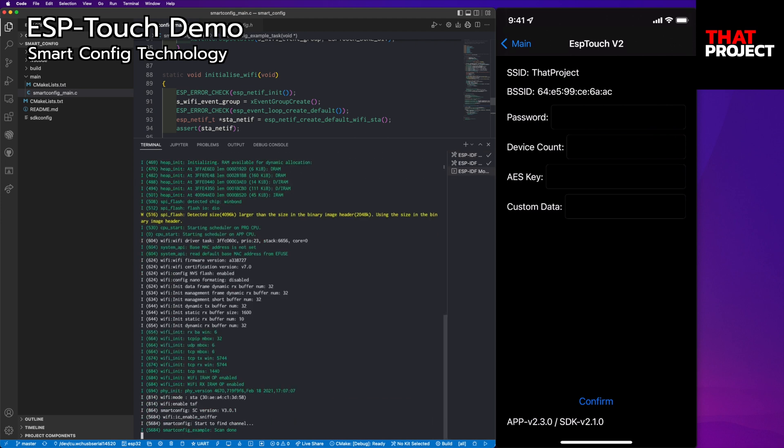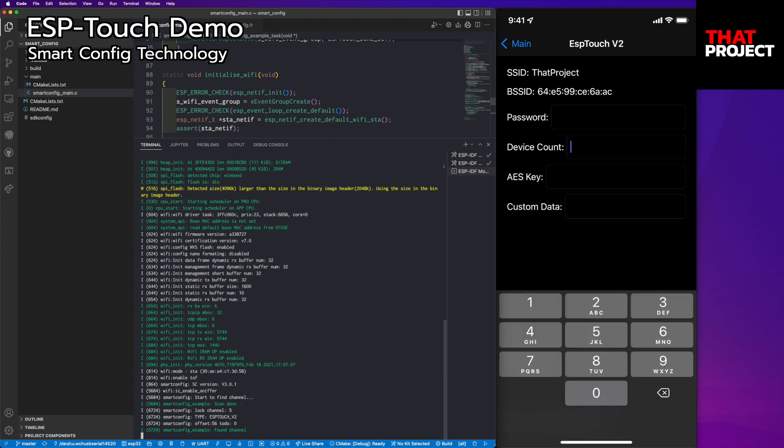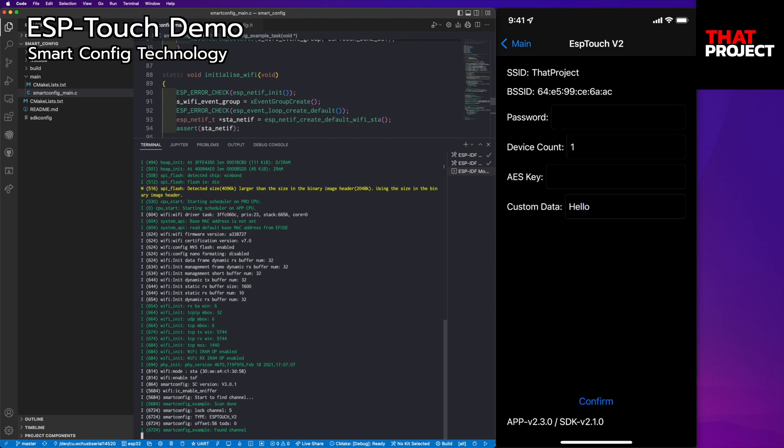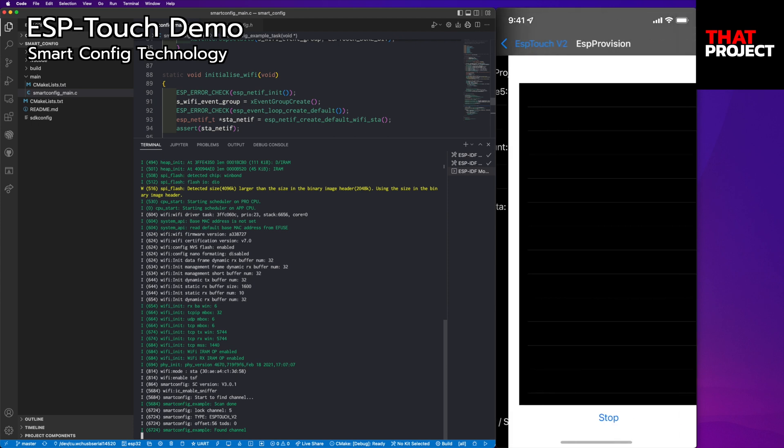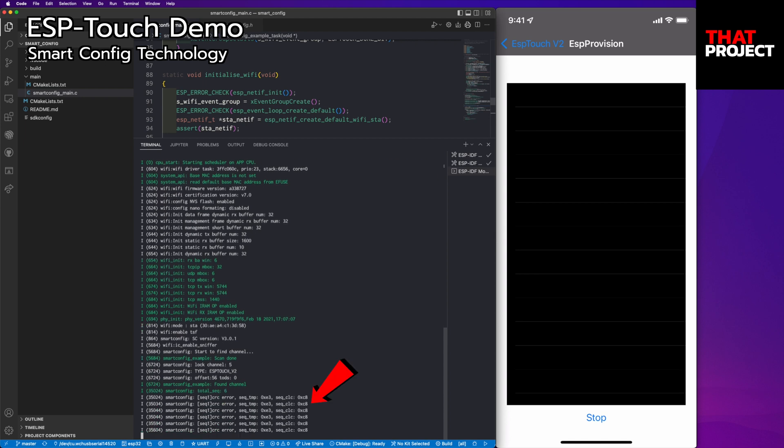My device is ready. If you look at the console, you can see that it's running as ESP-Touch version 2. Let me update the WiFi credentials. This time, I'll include the hello in the custom data. Okay, it's starting for provisioning.